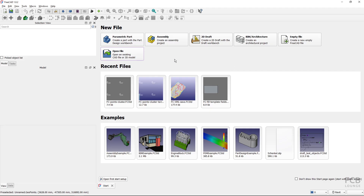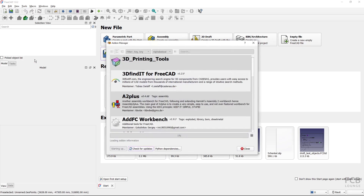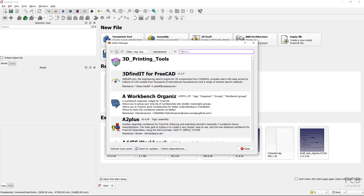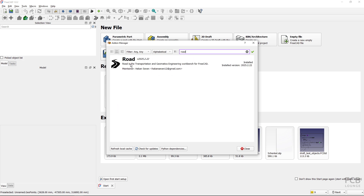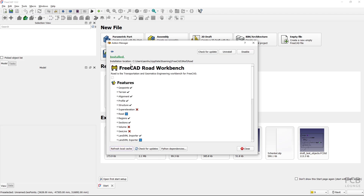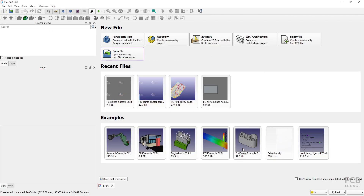To import geodetic points, we will use the Road Workbench, which is an external workbench. I already have it installed. If you don't have it installed, go to Tools, fire up the Add-on Manager, and search for 'road'. The Road Workbench will show up — click it and you'll see an Install button. Install the workbench, then restart FreeCAD and it will be available.